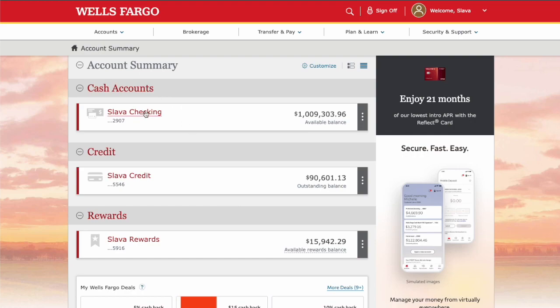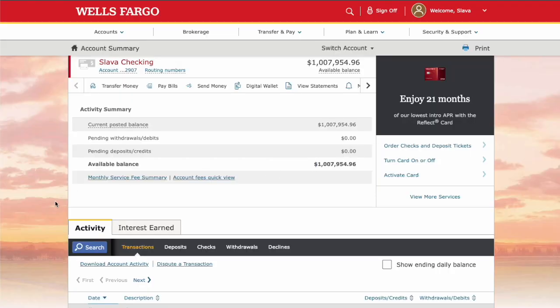After logging in to your Wells Fargo account, you can see all your accounts and balances on the dashboard. Click on your checking account. You can see the available balance, activity summary, and other information on your checking account page.